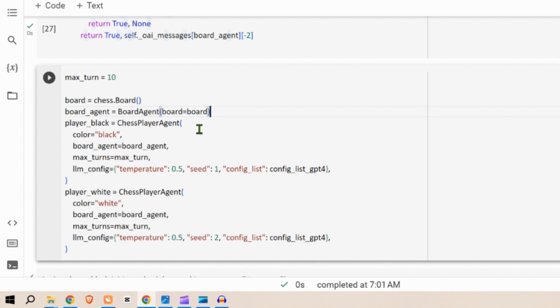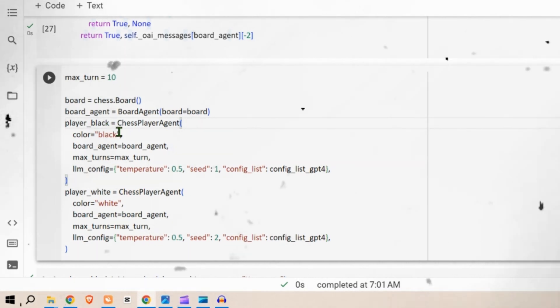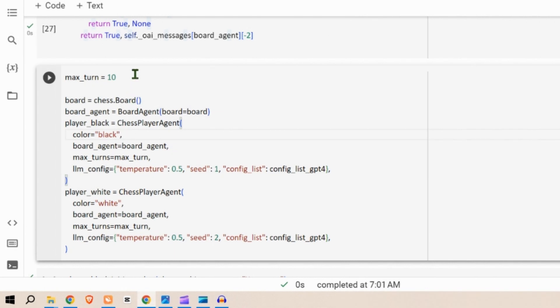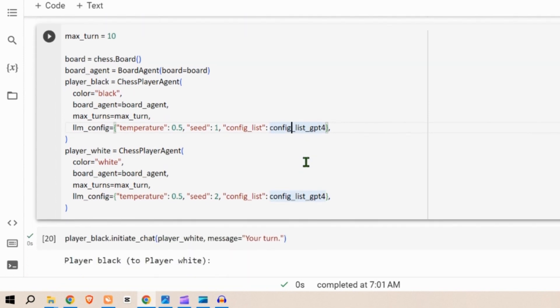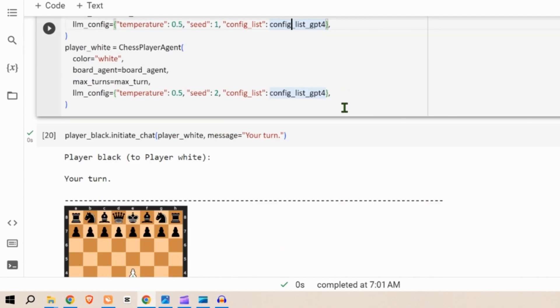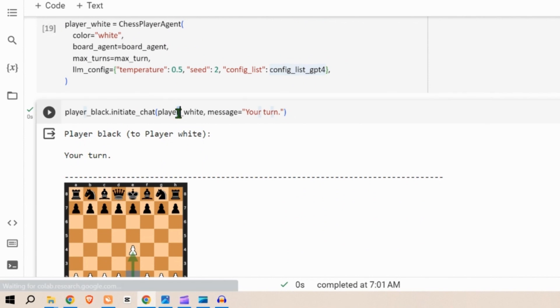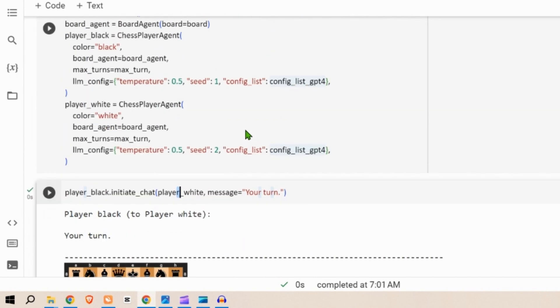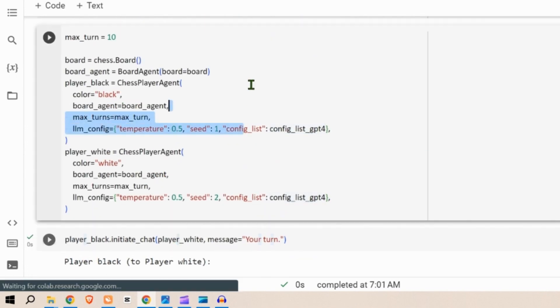Player black, an instance of the chess player agent is created to represent the black player. It is configured with the color black, maximum number of turns as 10, and a GPT-4 agent. Player white, another instance of the chess player agent is created with the color white. The first turn is for the white, so we initialize from the black player. The black player says your turn to white player and then it initializes everything.